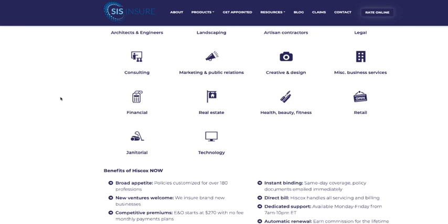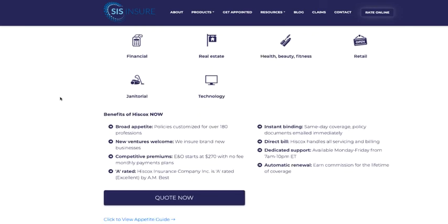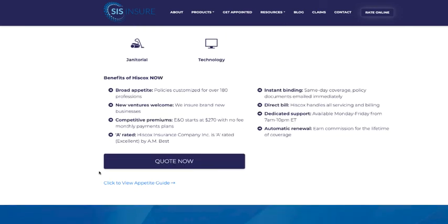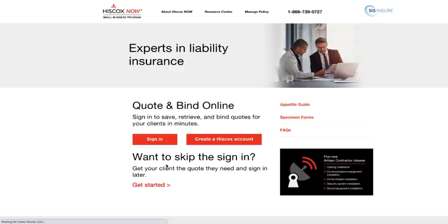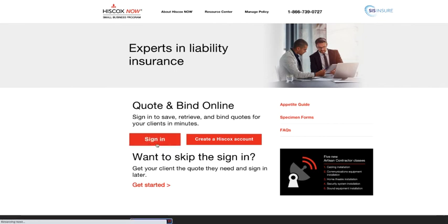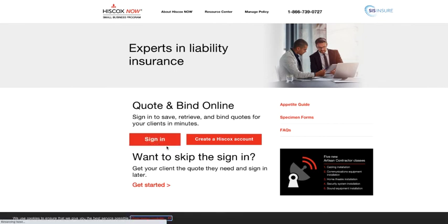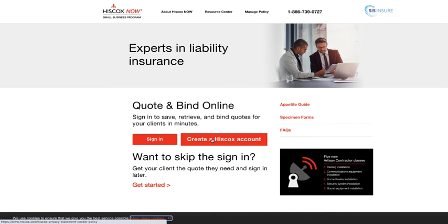Scroll down here and view the appetite guide. In order to get to the online rater, you're just going to select this quote now button. It'll take you directly to Hiscox. If you have credentials already through another wholesaler, you can sign in here with those. Or you can create a new Hiscox account. And you also have the option to skip the sign in and go ahead and start your quote and then create a sign in later.